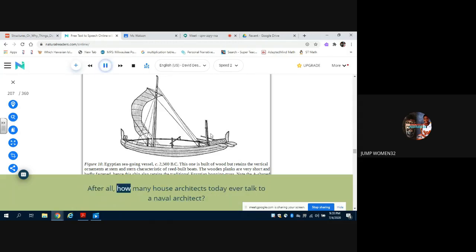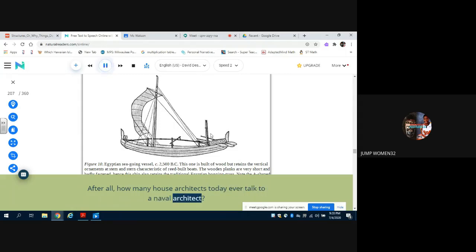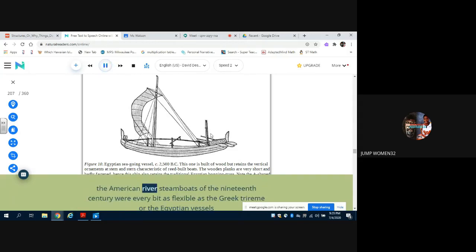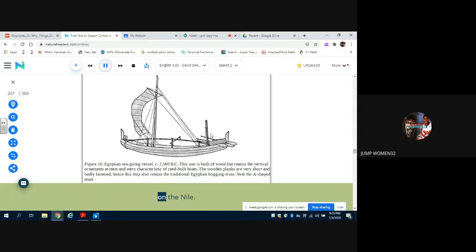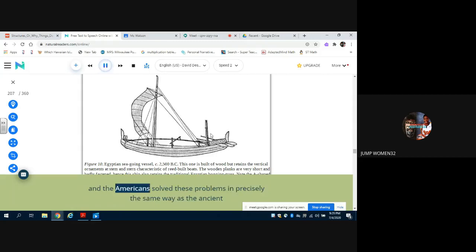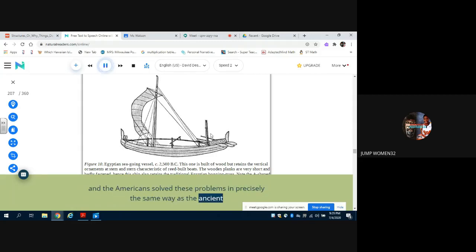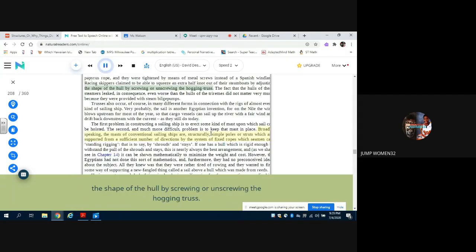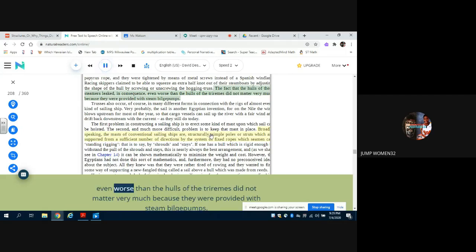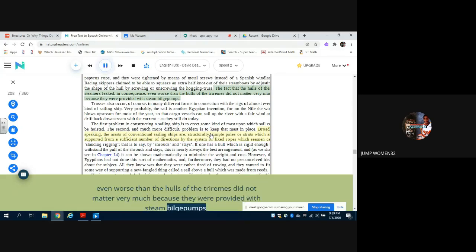When the fragile word fighting galley went out of use, hogging trusses disappeared. However, the American river steamboats of the 19th century were every bit as flexible as the Greek trireme or the Egyptian vessels on the Nile. Their shallow wooden hulls presented exactly the same problems, and the Americans solved these problems in precisely the same way as the ancients. The shape of the hull by screwing or unscrewing the hogging truss. The fact that the hulls of these steamers leaked, in consequence, even worse than the hulls of the triremes, did not matter very much because they were provided with steam bilge pumps.